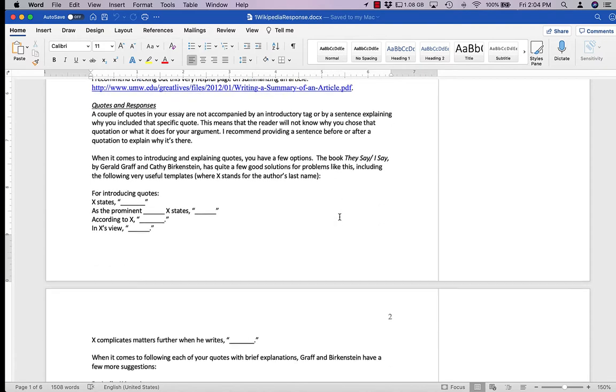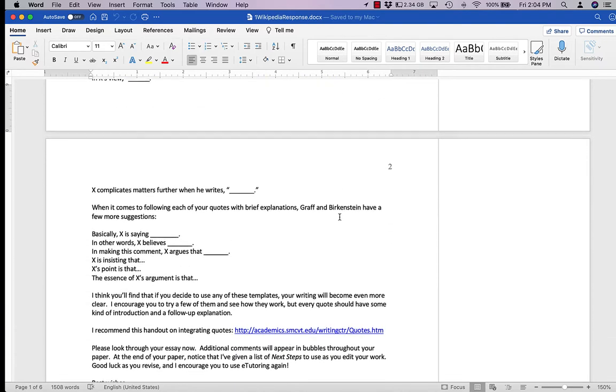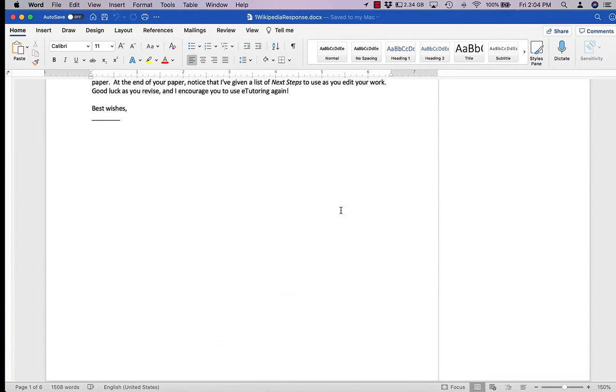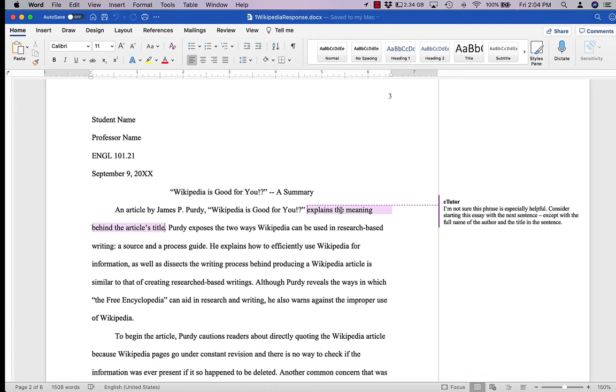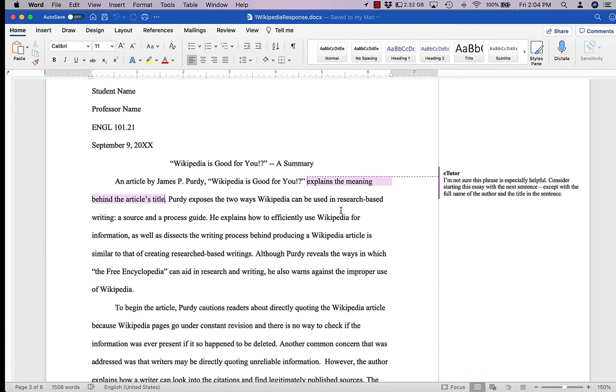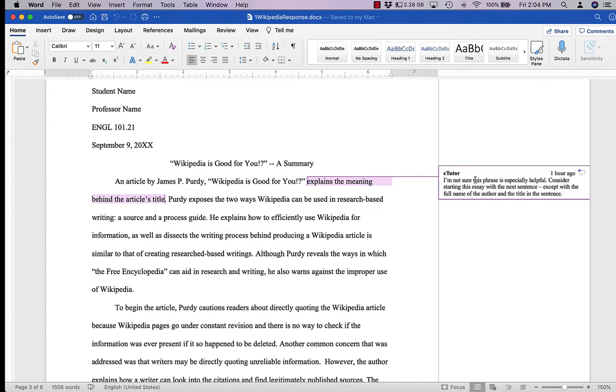When you scroll down, you'll notice that our tutor comments, our embedded comments, appear in these little comment bubbles or boxes on the side of the screen. You should see these the second you open your paper.